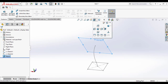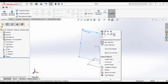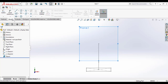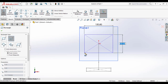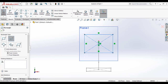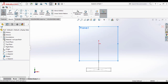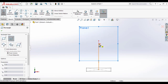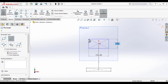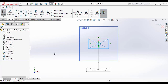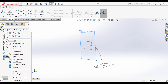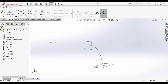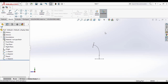Now make a sketch on that plane using the center rectangular tool. Draw a rectangle — either small or large — then exit the sketch. After that, hide the plane and go to the Features command manager.